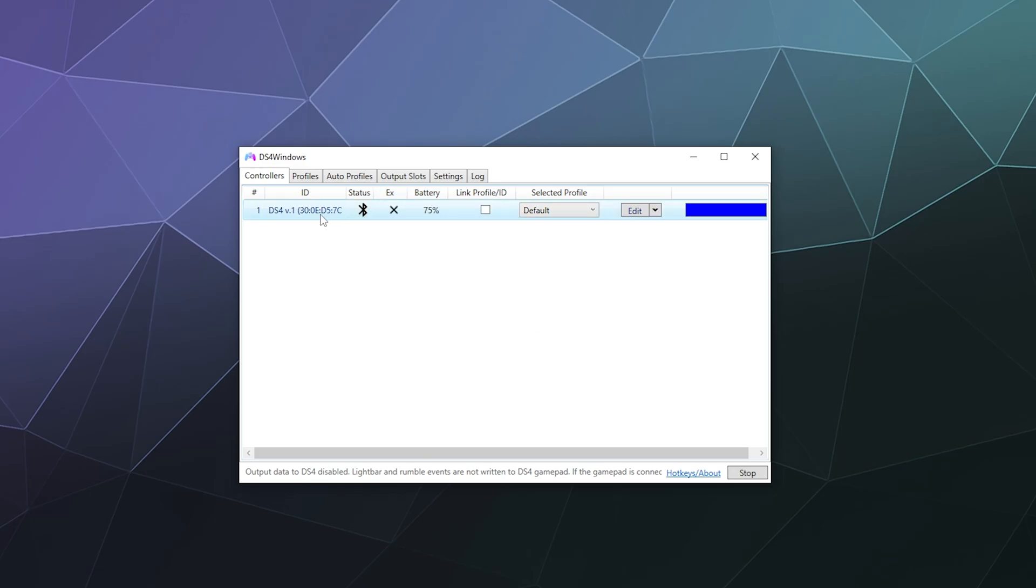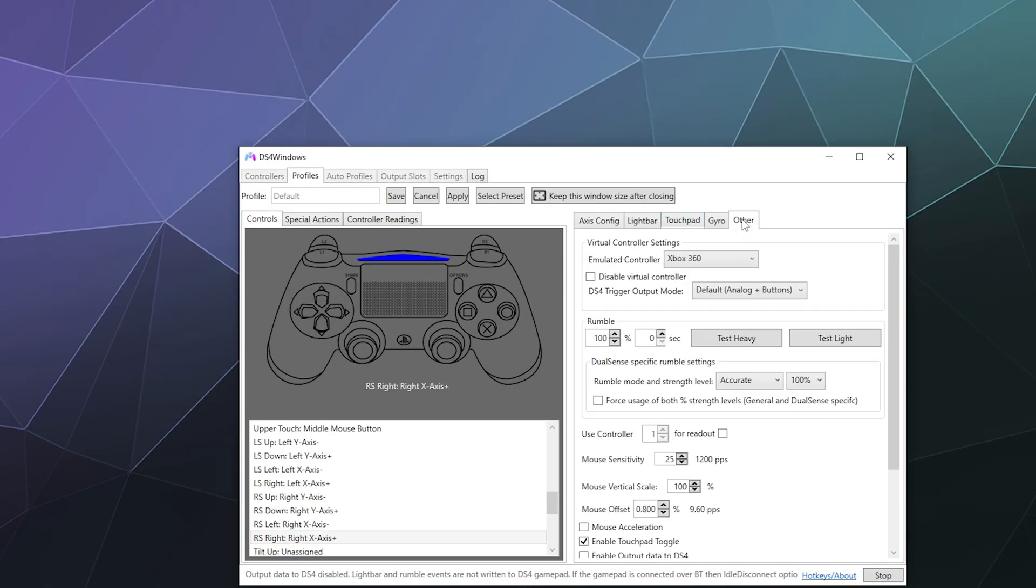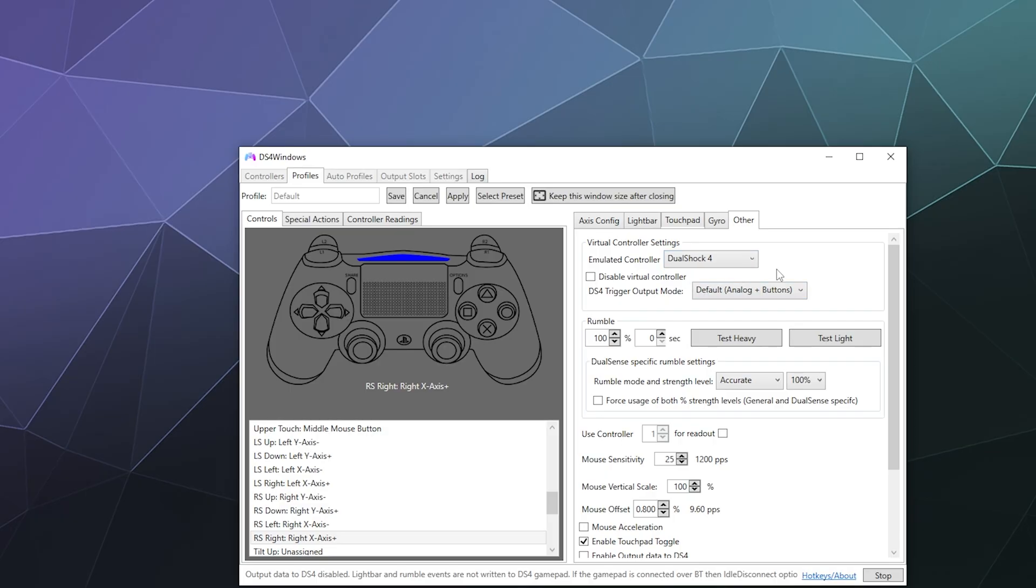When you've got DS4 Windows open, click on edit here on the controller that you want to adjust settings for. And then inside of here there is the Other tab. At the very top of the Other tab, it says emulate controller—switch from Xbox 360 to DualShock 4, and then you can hit save at the top.